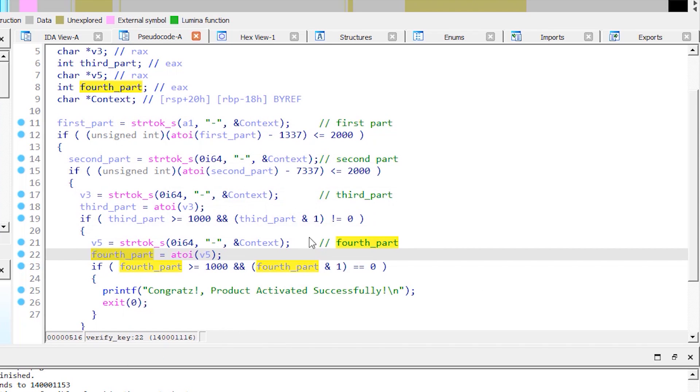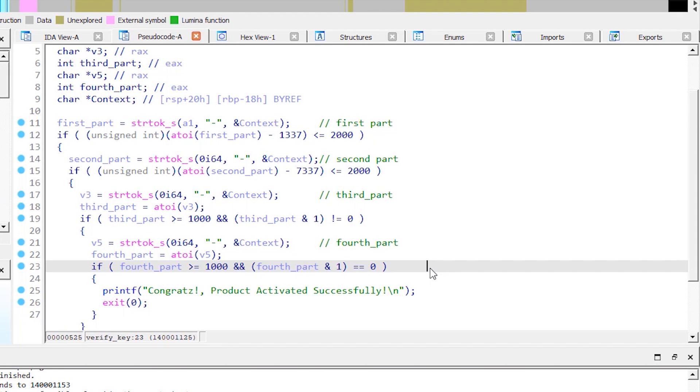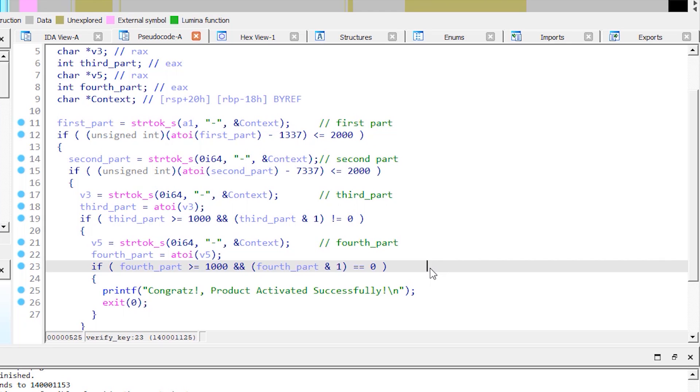Now on the first if block, the first part of the key is being converted to integer by this function atoi, which I think it stands for ASCII to integer. It is similar to the int function in Python which does the same thing. After that it's typecasted to unsigned integer, which means the first part cannot be a negative number. Then we subtract 1337 and compare the result to 2000. If it's less than or equal to 2000, it will proceed on to the next part of the key. So that means the first part cannot be less than 1337 or greater than 3337.